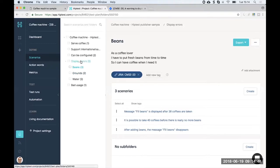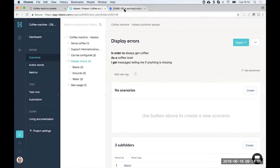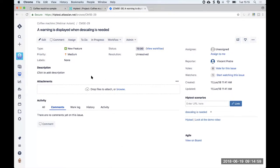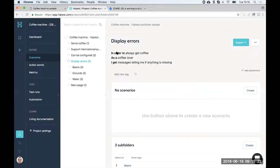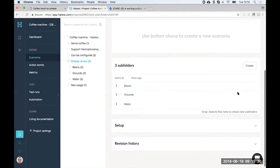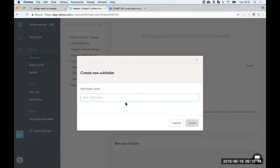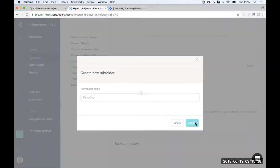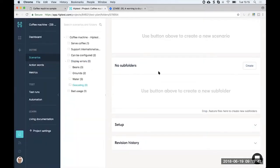What we're going to do now is create our first scenario. For this demo, I'll also show how it works with JIRA, though that's not the main topic — HipTest integrates with Trello and many other project management tools too. We have a new user story: 'a warning is displayed when descaling is needed.' So I'll first create a new subfolder — a new feature — called 'descaling,' and then create inside it my new scenario.